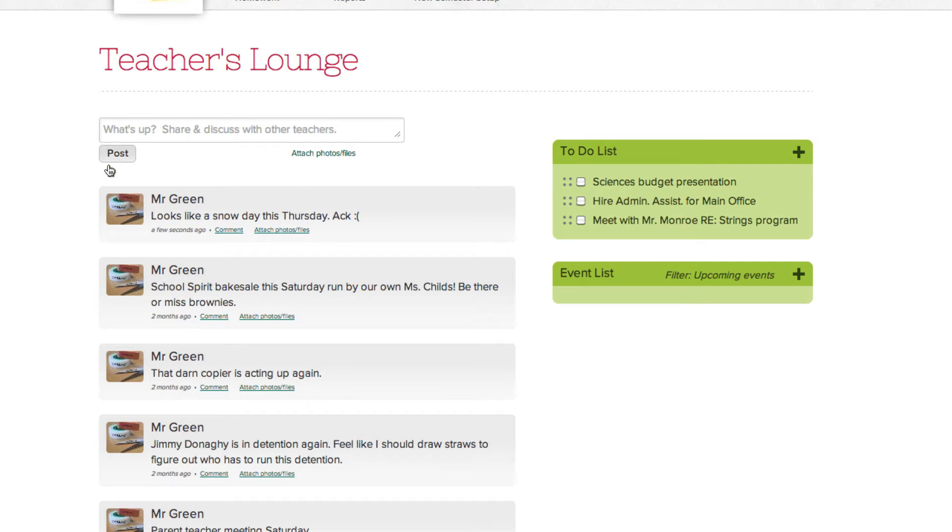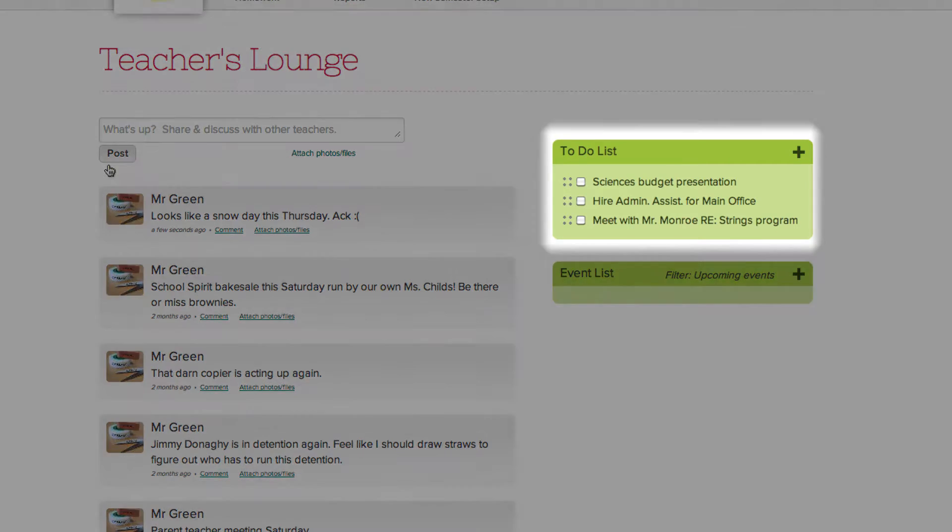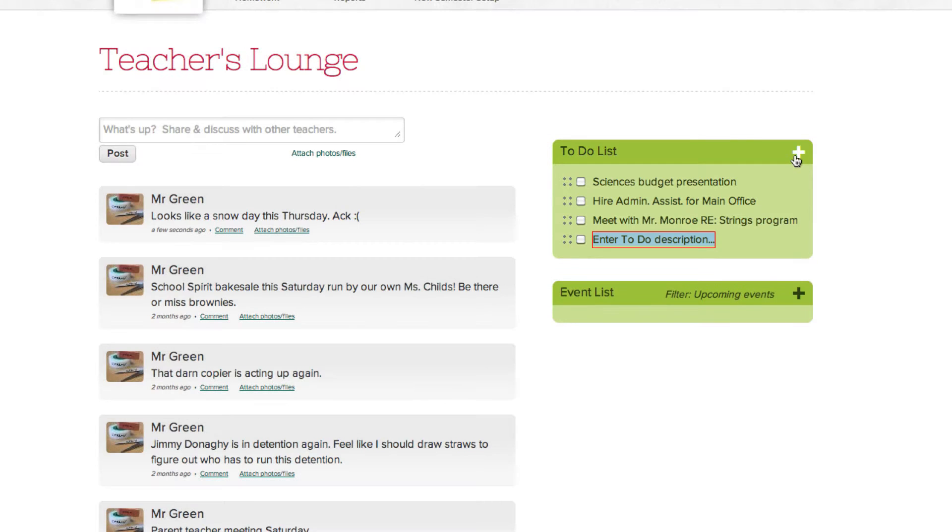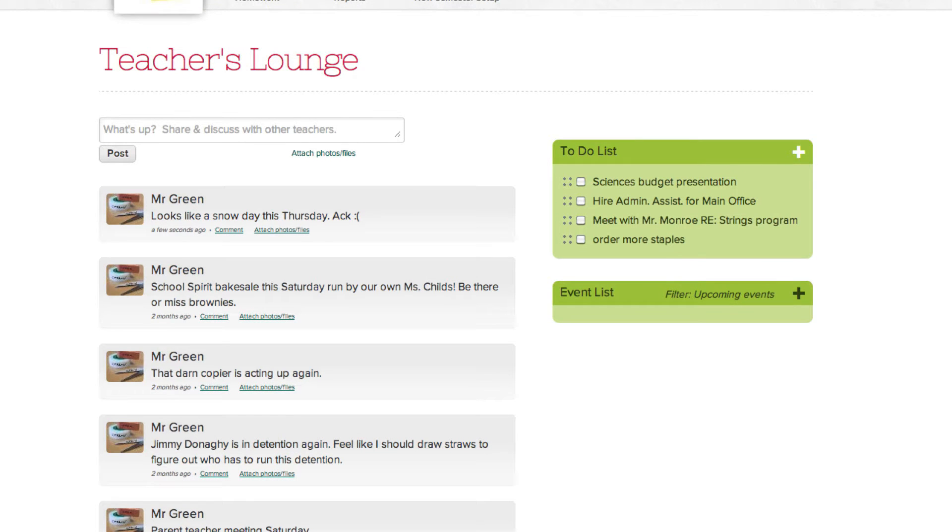On the top of the page is your personal to-do list. You can add to your to-do list by clicking the plus button on the top right, which will add a new item that you can type in. Hit enter and it's added to your to-do list.